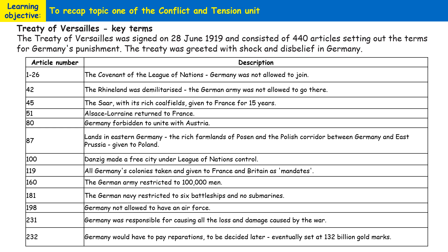Firstly, the League of Nations was created in January 1920, however Germany was not allowed to join. The Rhineland was demilitarised, meaning German soldiers weren't allowed in that region in the west of Germany. Alsace-Lorraine was returned to France. Germany was also forbidden to unite with Austria — known as Anschluss — which many Germans and some Austrians had wanted, but was forbidden as part of the Treaty.